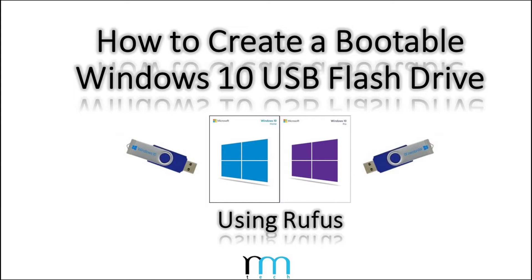What this really is, is a response to a very popular question that I get on my Locked Out of Windows 10 video, which is: how am I supposed to complete the steps of this tutorial if I don't have my Windows 10 installation media? Which is a great question. So instead of trying to respond individually to everyone, I thought that I could just help everybody out all at once by creating this tutorial.